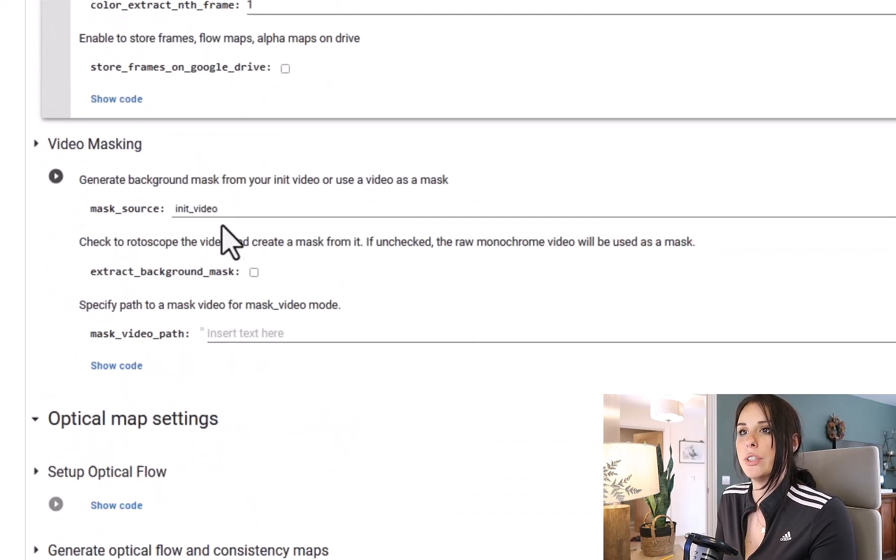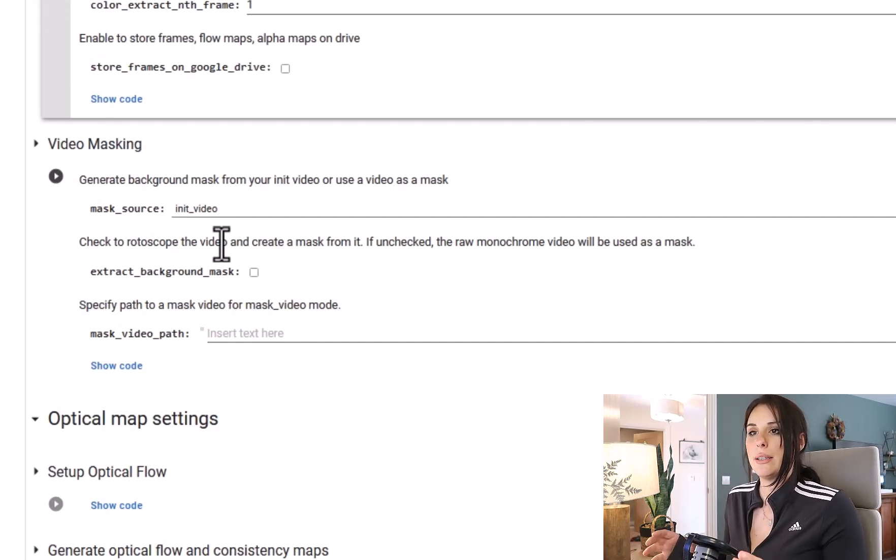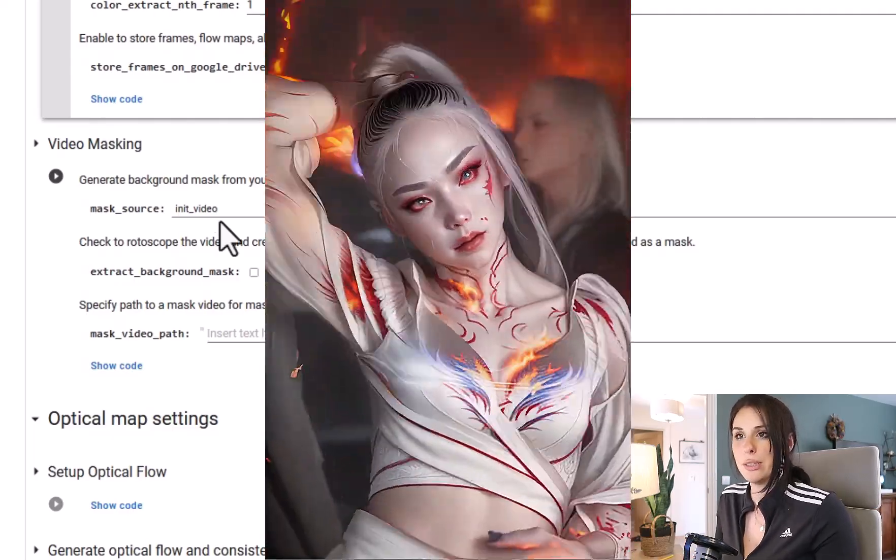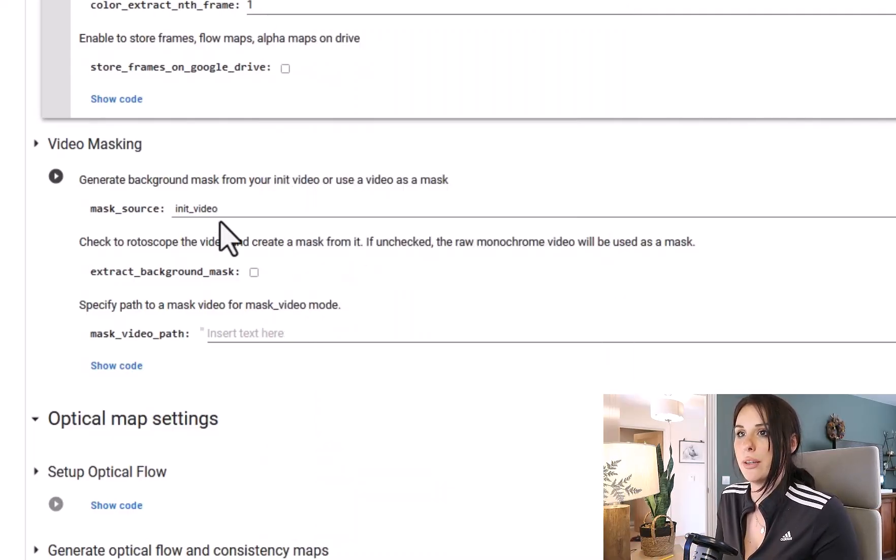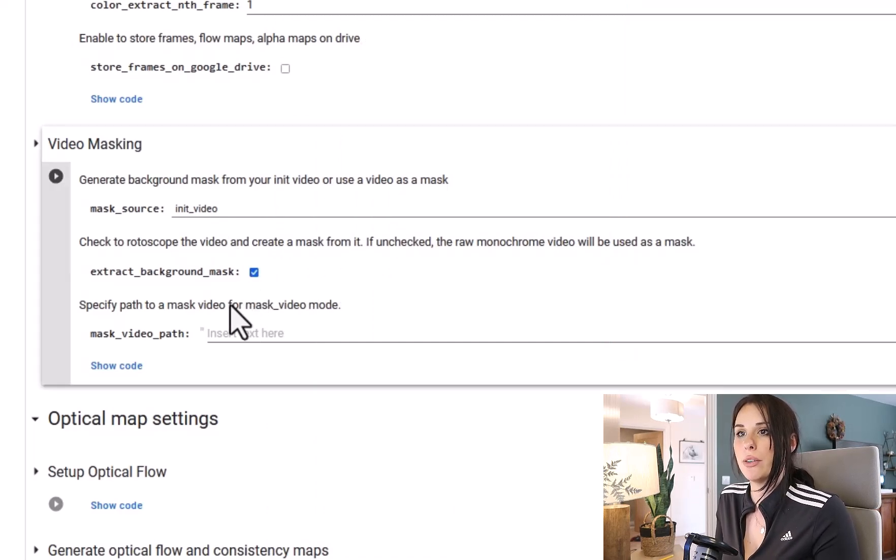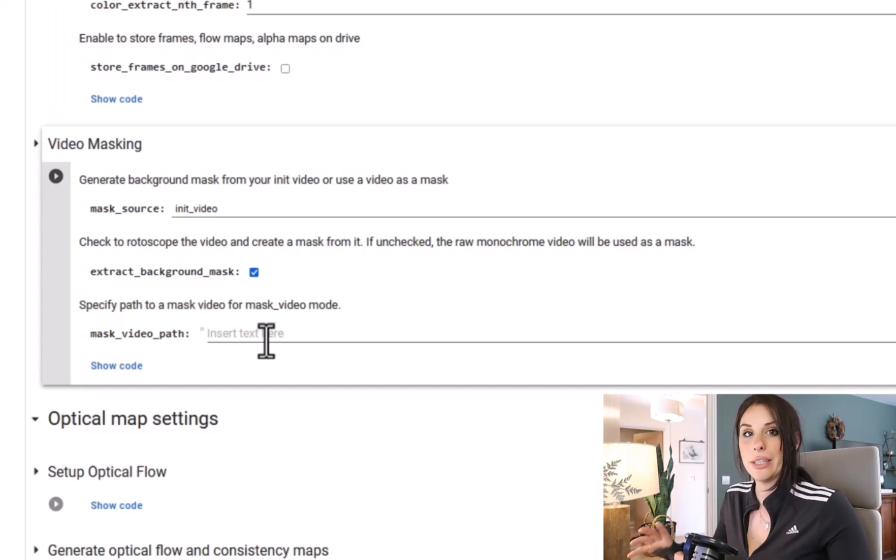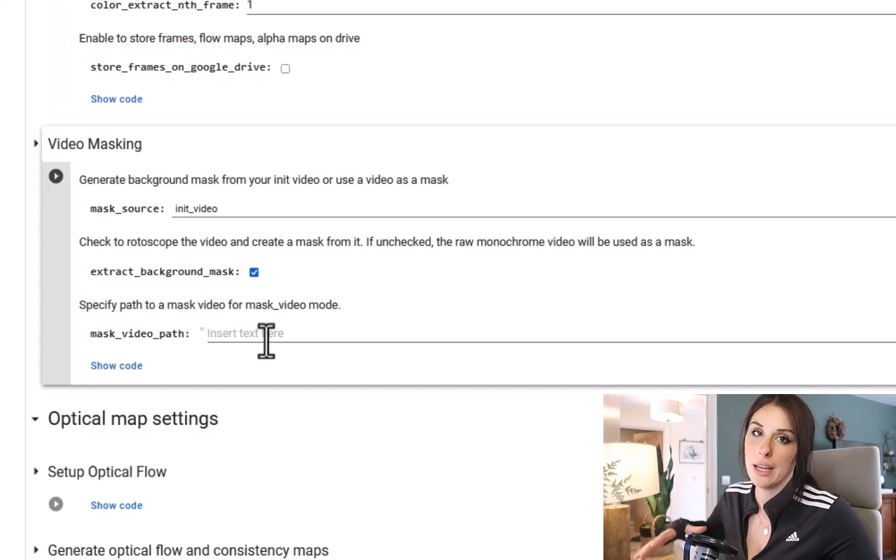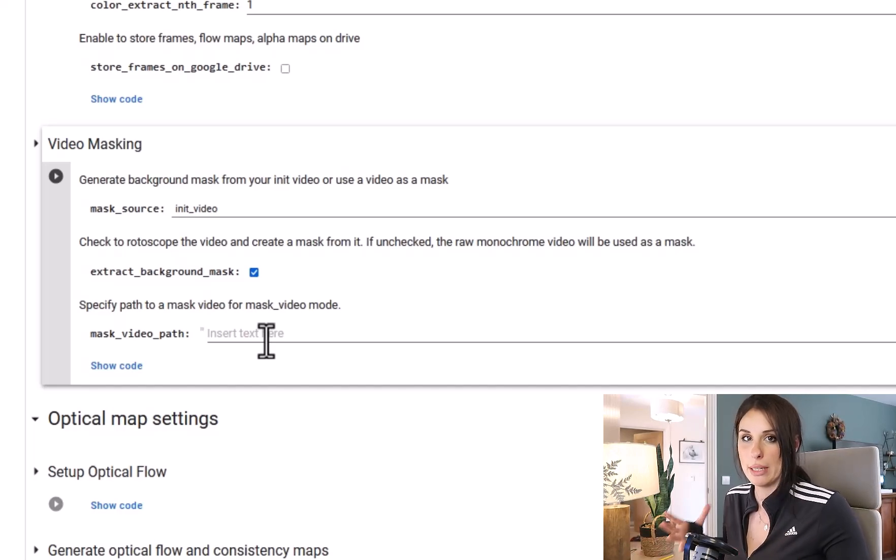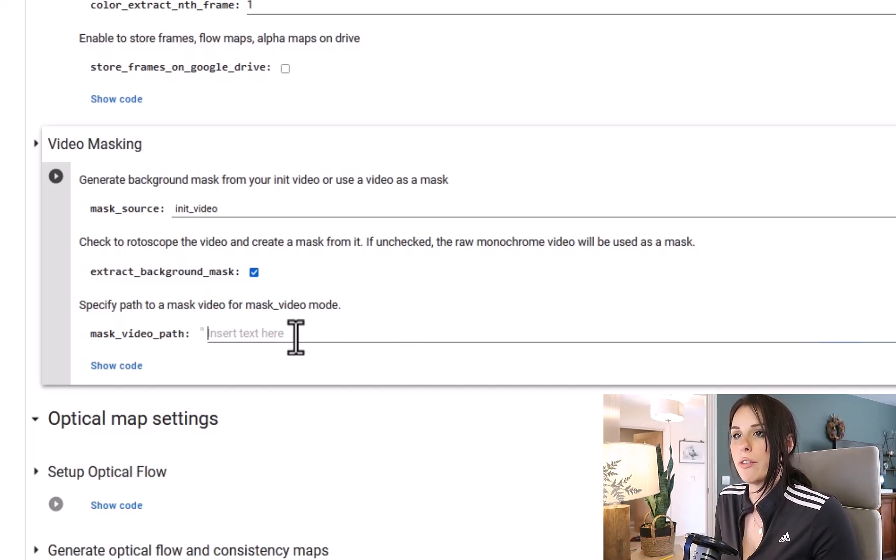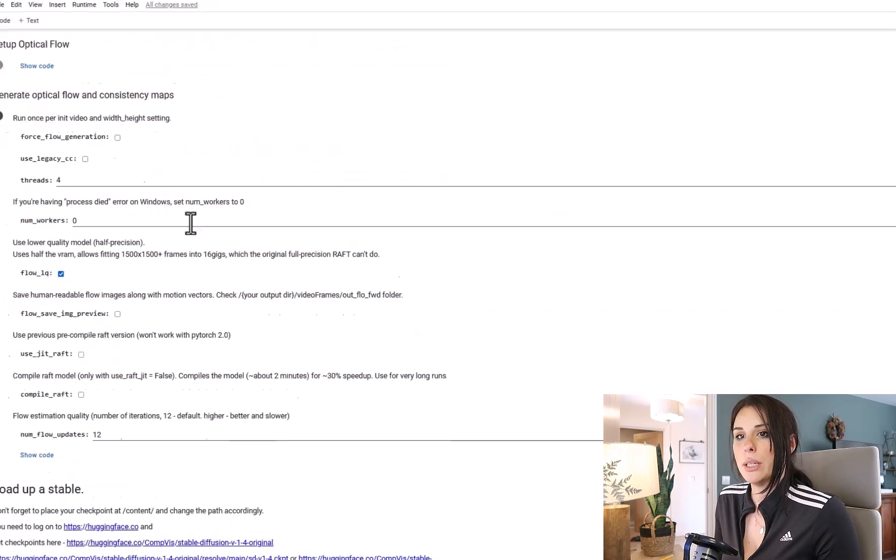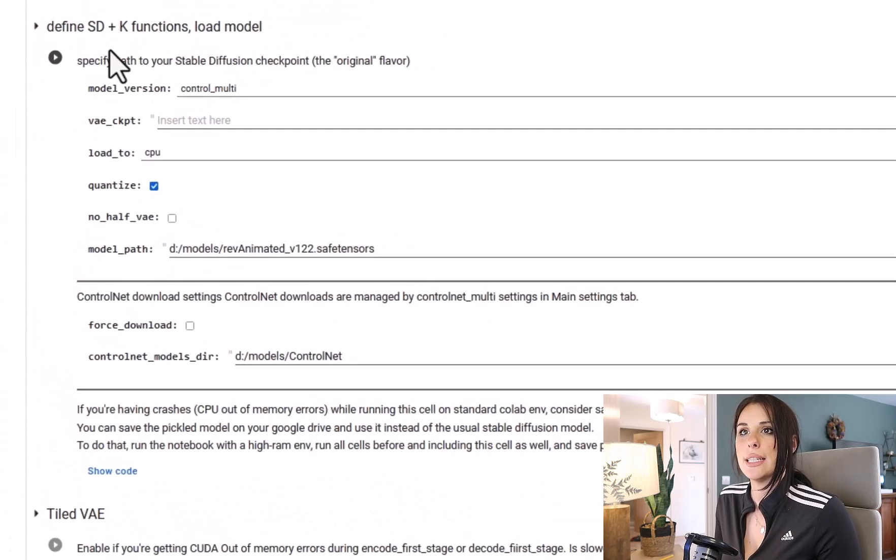So we come down to video masking. I use this a lot in my videos to make the background consistent and quite stable. I'm going to be using the mask source as my input video and also you need to extract the background mask. For this tutorial I'm just going to put my input video as the mask video path. Now you can actually mask and add another video into this to be in the background. I'm just going to use my video as a mask as well for the background.